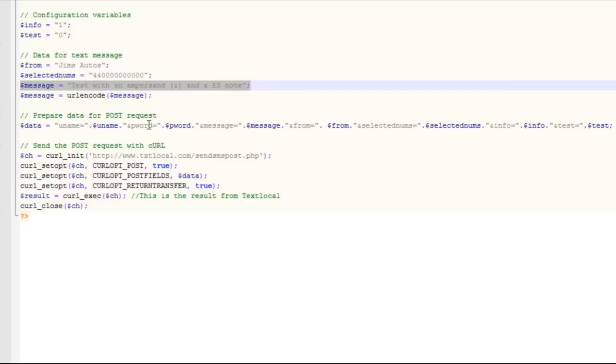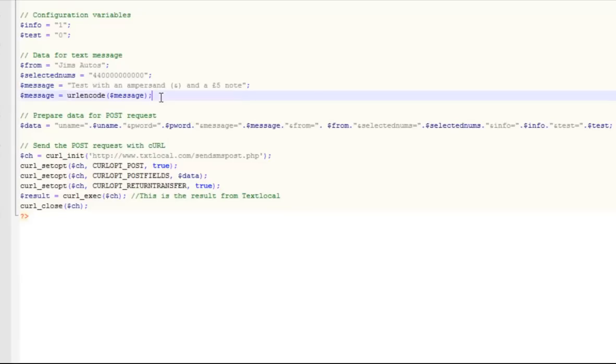Message is the message content itself. You see in this example, we pass in ampersand and a £5 symbol. This is just a test that you're encoding the message correctly, so PHP would use URL encode to encode the message.